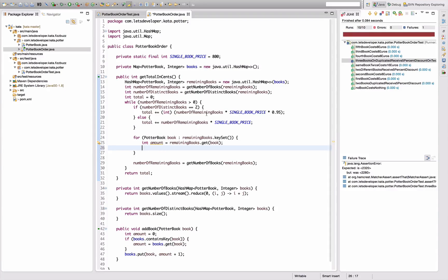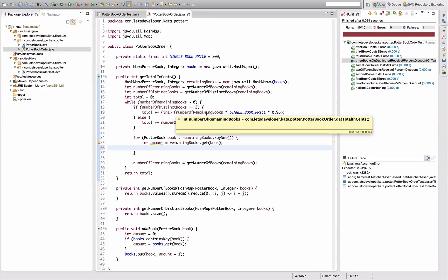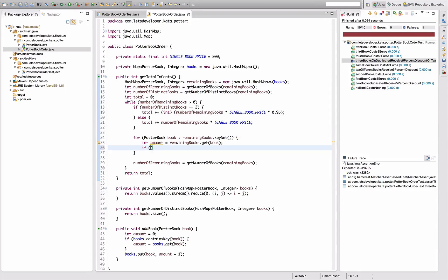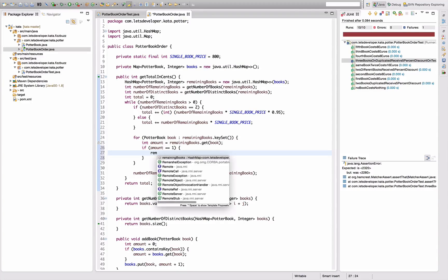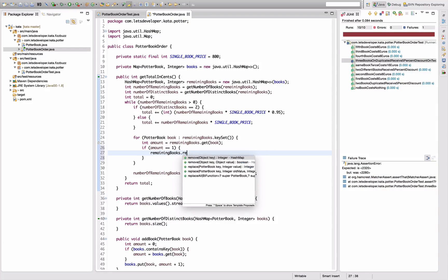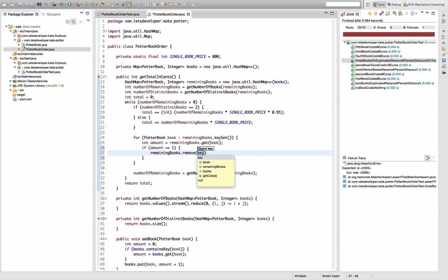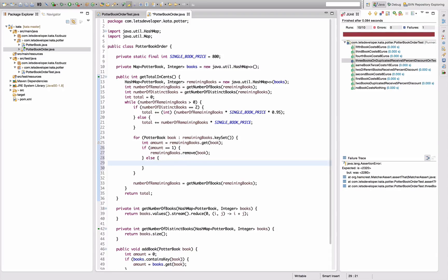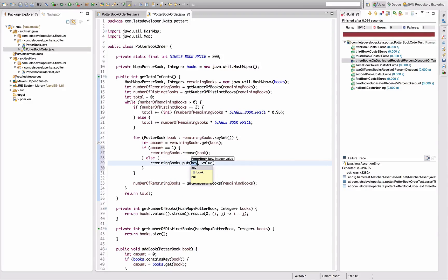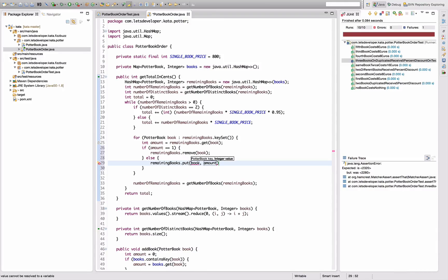Okay, so I need to distinguish the case. If amount equals one, I want to do remainingBooks.remove(book). Else, I want to do remainingBooks.put(book, amount minus one). So it's like the opposite logic of that down here.